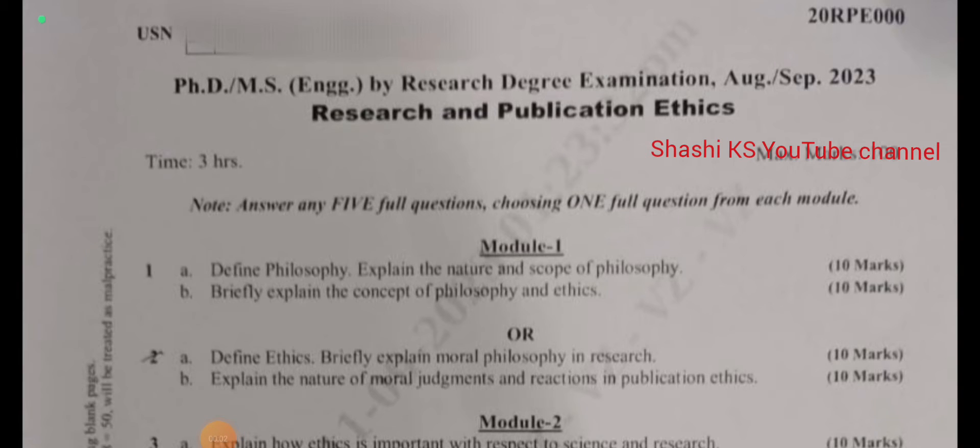Hi everyone, welcome to the channel. In this video we will see the research and publication ethics question paper of VTU PhD examination. This was conducted in the year August September 2023. So let's get into the question paper.